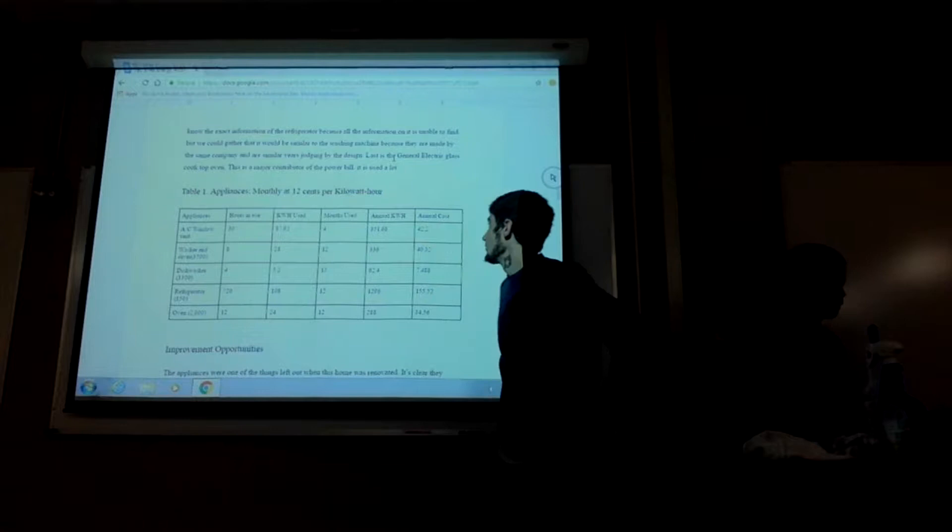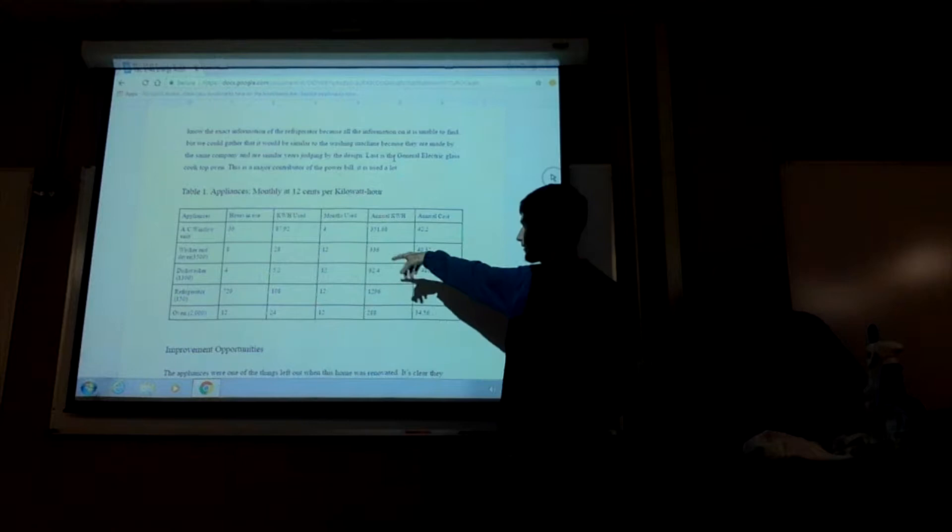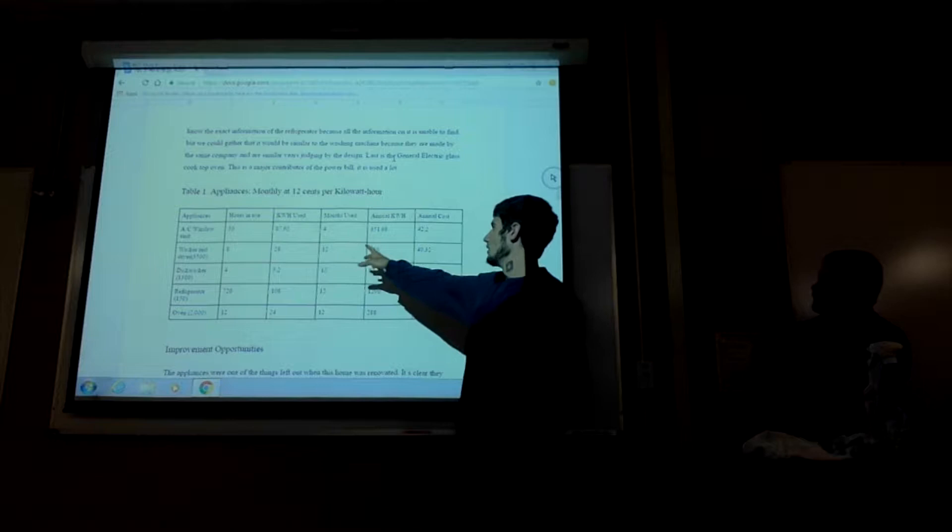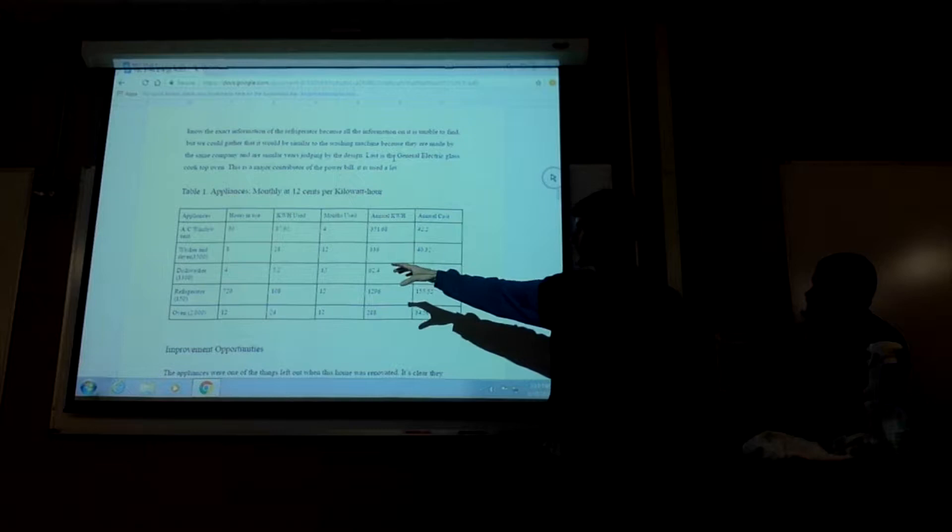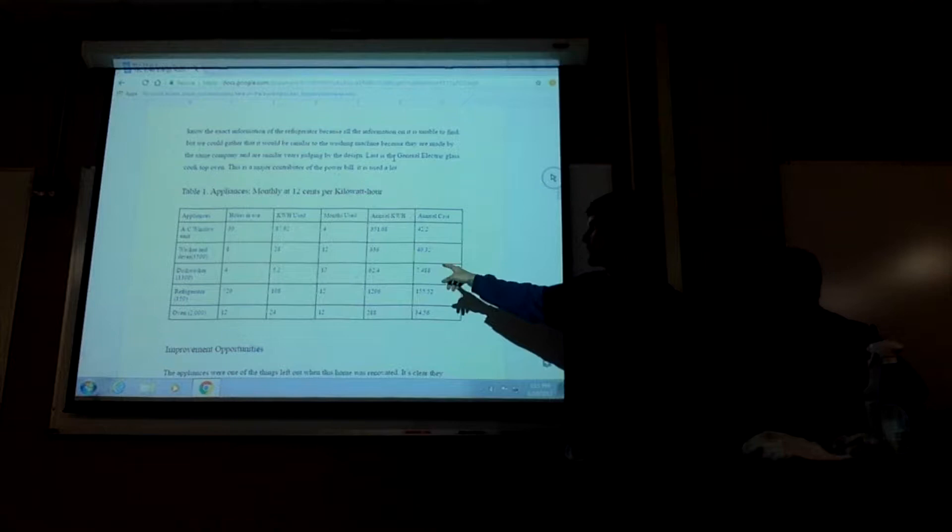I'm Graham Avery. These are some numbers that we got from each of the appliances that are currently in use at the house. The AC window unit was by far the most accurate one because they actually had numbers on the unit itself. We were able to get a cost per unit. The washer and dishwasher and dryer, they had some numbers, but it was only just like the wattage.